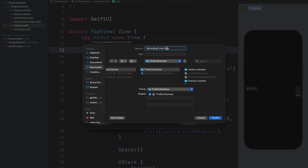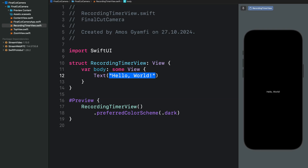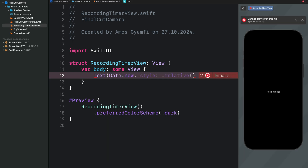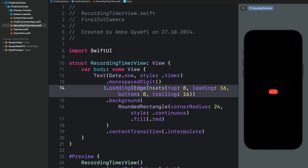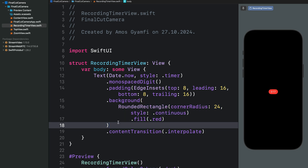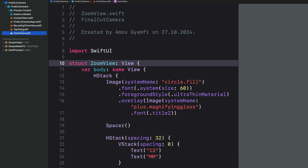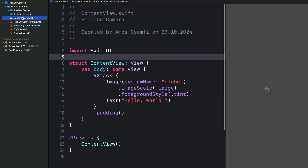In our third file we're going to make a RecordingTimerView — let's call it RecordingTimerView. We modify the text to use SwiftUI Date and set the style as timer. We add styles so that when the timer changes from a single to a double digit value, the UI doesn't shake — we use monospacedDigit for that. We also add a pattern, a background, and set content transition to interpolate so we get a nice transition when the numbers change.